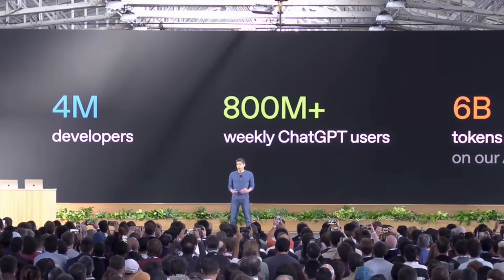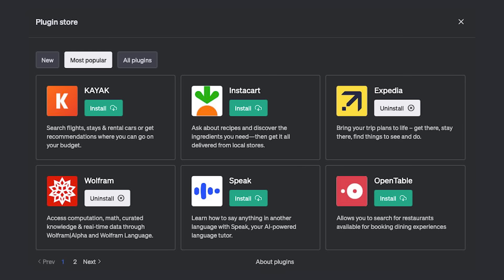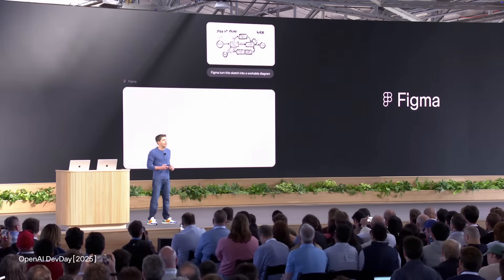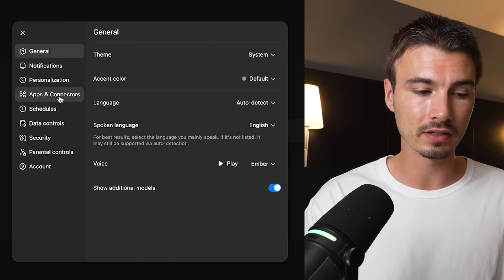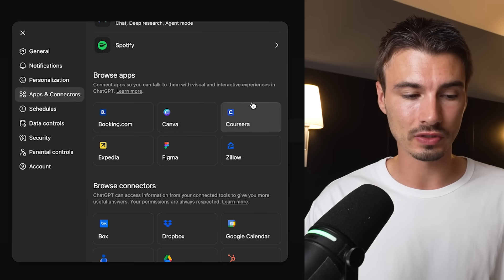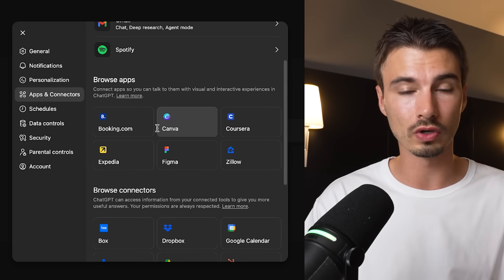ChatGPT has over 800 million active users, and rather than just telling you about this, let me show you. They've released apps in various forms over the past few years — namely GPTs, the plugin store, and connectors — but this is different from all that. It's available now in the US, and if I head over to my settings and go to apps and connectors, you can see the connected apps. The connectors were there before, but what really changed are these new applications. You might be asking: didn't we already see this? Didn't they try plugins before?